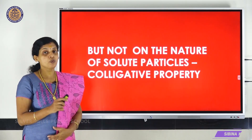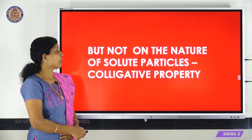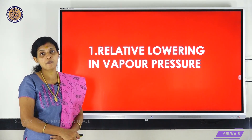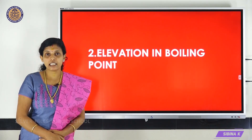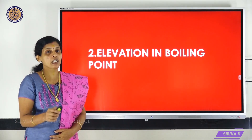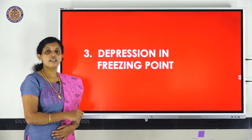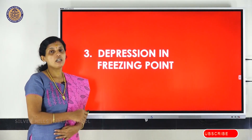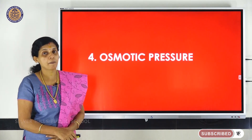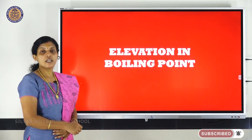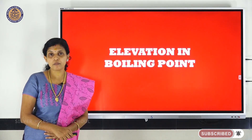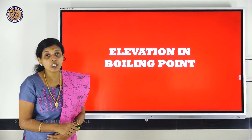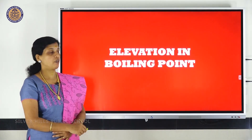There are four colligative properties. The first one is relative lowering in vapor pressure. The second one is elevation in boiling point. The third one is depression in freezing point. And the fourth one is osmotic pressure. Today we are discussing about the second colligative property — elevation in boiling point.